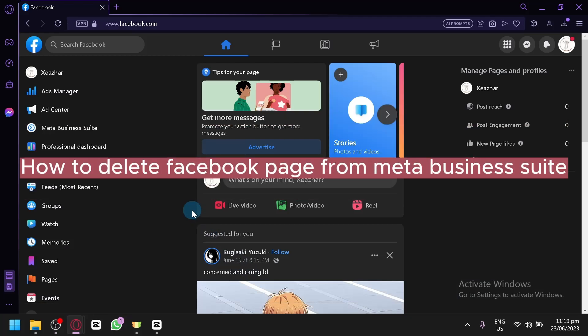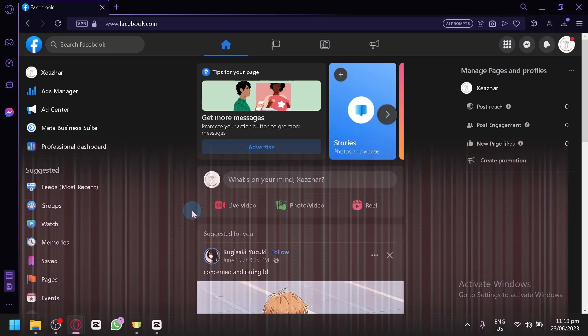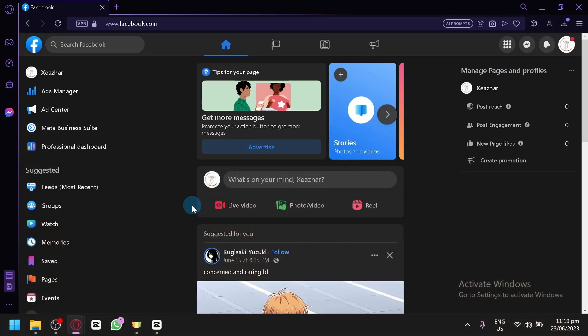How to Delete Facebook Page from Meta Business Suite. Hello guys and welcome to today's video. In today's video, I'm going to teach you how you can remove your Facebook page. Now all you need to do is go